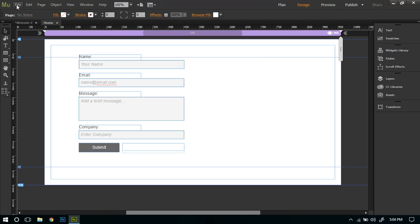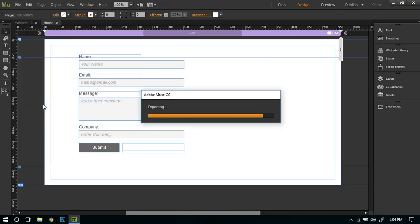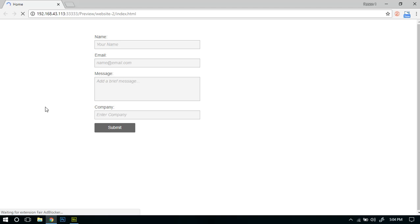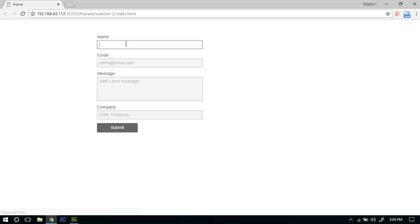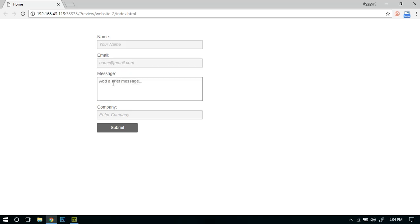Go to File and click Preview Page in Browser. It will export it. Now as you can see we have a simple contact form with a name field, email field, and message field. They can also enter the company.